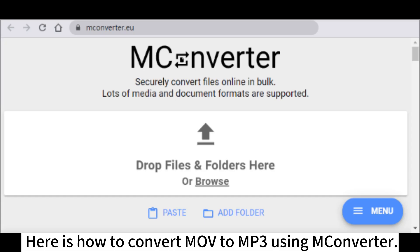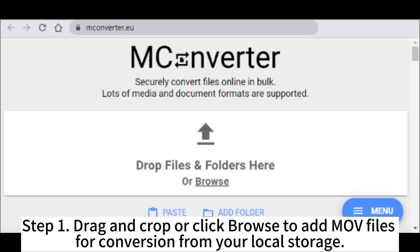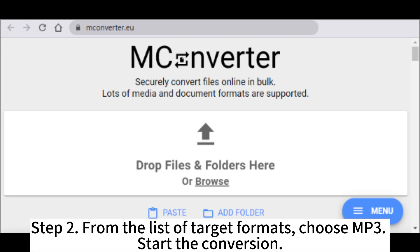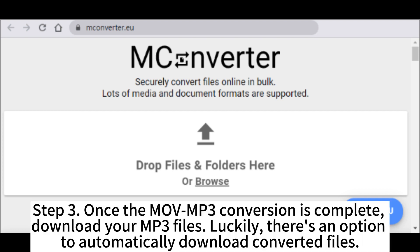Here is how to convert MOV to MP3 using MC Converter. Step 1: Drag and drop, or click Browse to add MOV files for conversion from your local storage. Step 2: From the list of target formats, choose MP3. Start the conversion. Step 3: Once the MOV to MP3 conversion is complete, download your MP3 files. There is also an option to automatically download converted files.